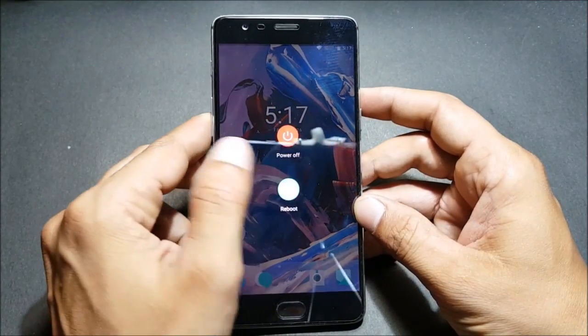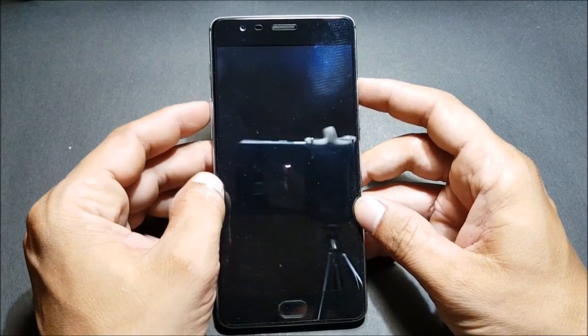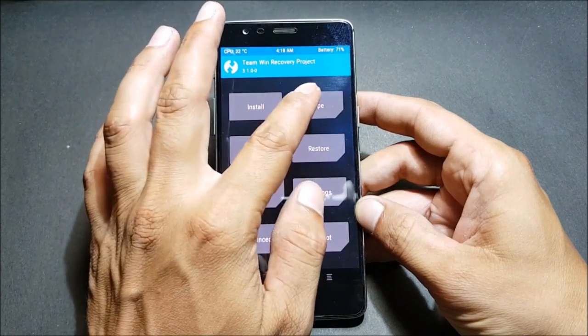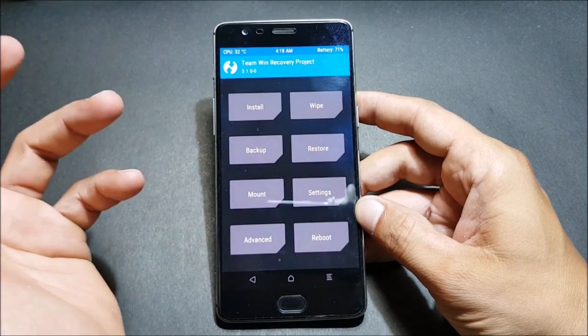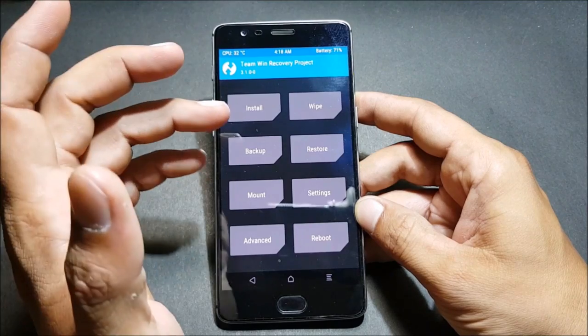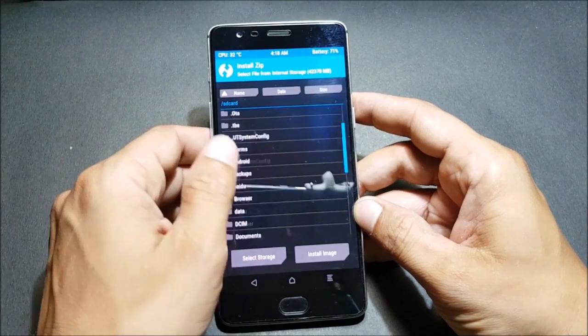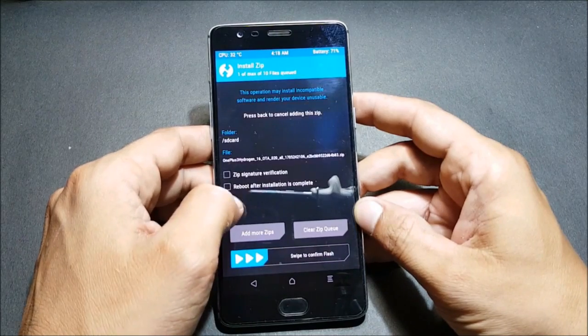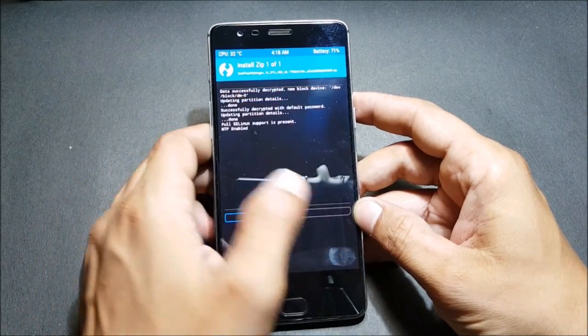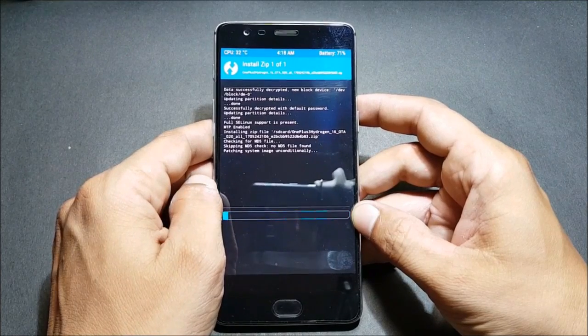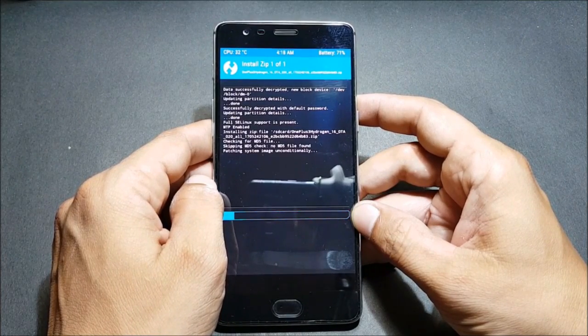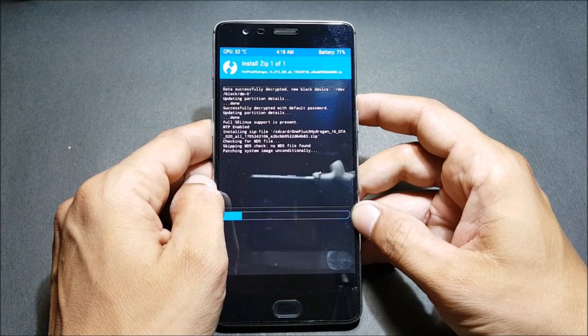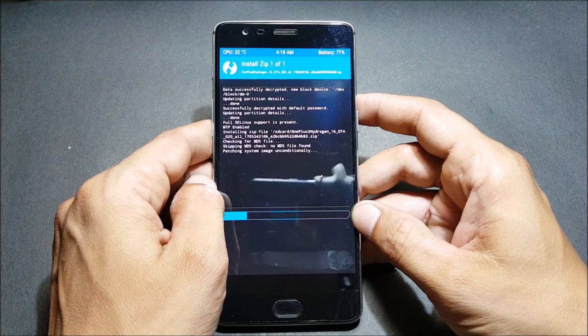First what I do is I reboot my device to TWRP recovery. Once the device boots to TWRP recovery, I normally do a complete wipe, but in this I'm not doing a complete wipe or any factory reset. I just go to install and select the Hydrogen OS which is the latest beta version. I swipe to flash and will wait for this to get completed. Once completed, we will reboot the device and check what changes are available.